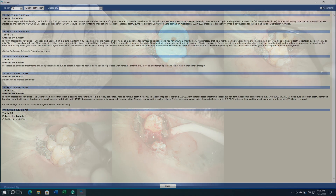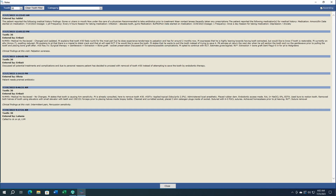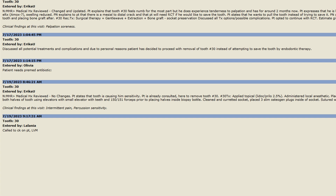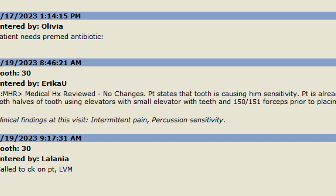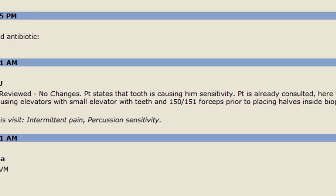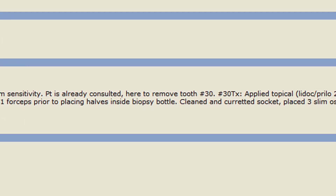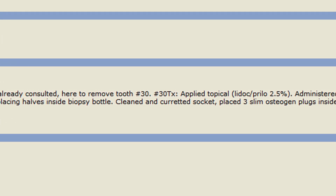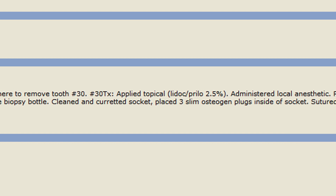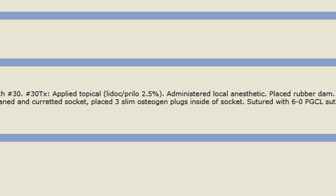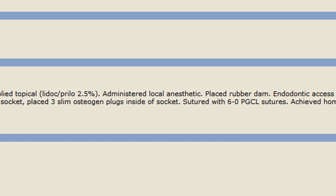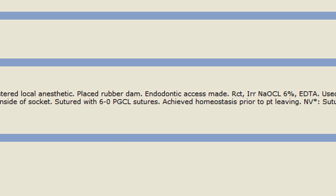These are his notes — you can slow the video up if you need to look at this carefully. He did a GentleWave on it using a 1403, minimal instrumentation, and then he sectioned the tooth and extracted it.